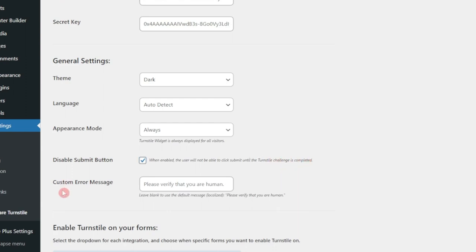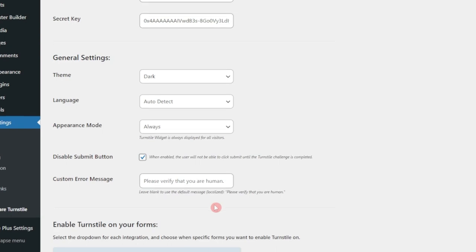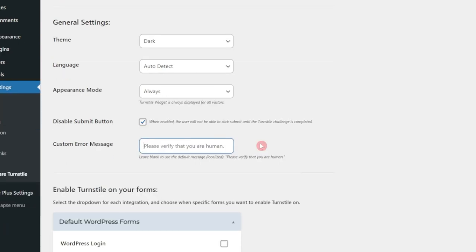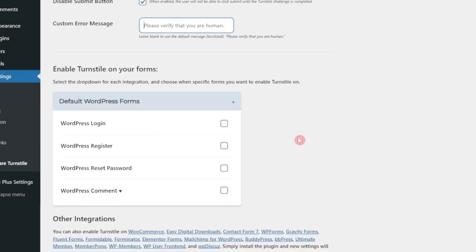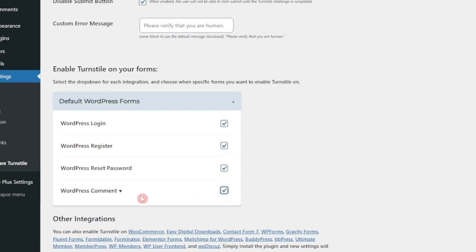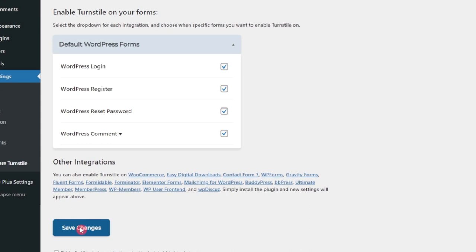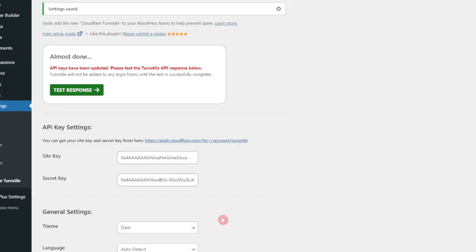Below this, we have custom error message. So if there is any error, you can type in your custom message here. So I will leave it as it is. And now comes the important part where we want to enable this. We want this on WordPress login, registration, password reset, and comment. And then we just click on save changes.